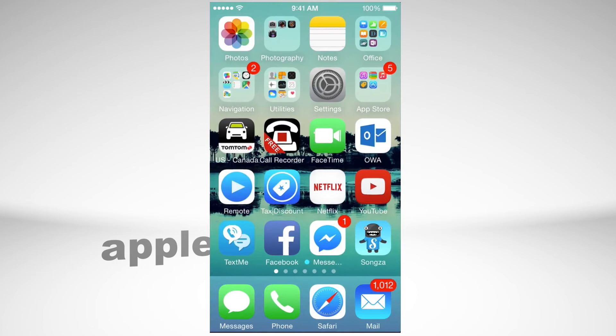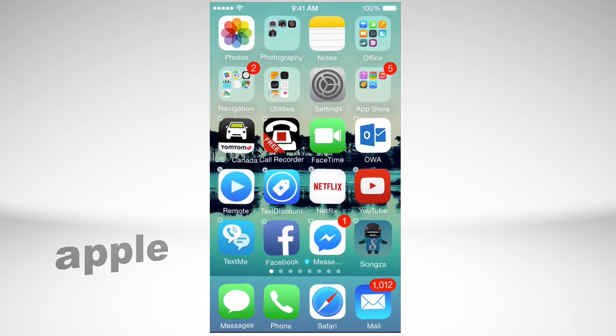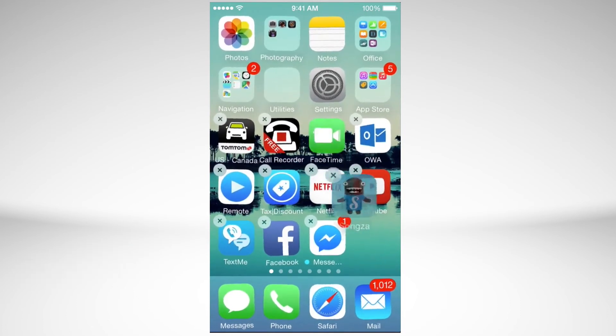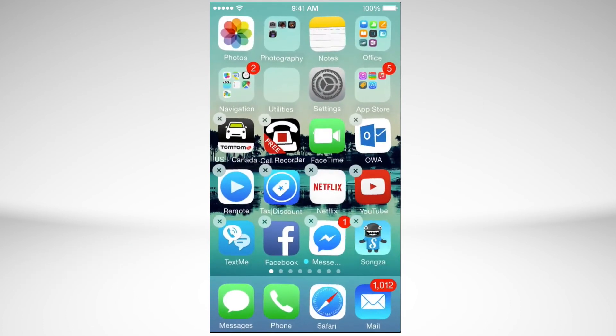Also, by holding your finger on top of any app, you can move it around - move it up here, down there, and everything.